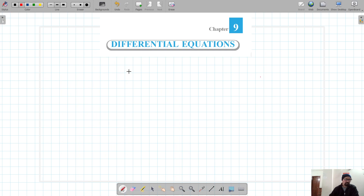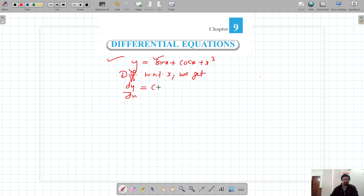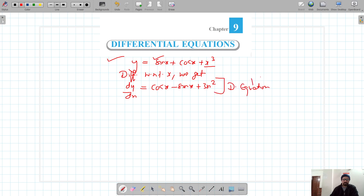Suppose we have this equation: y = sin x + cos x + x³. If we differentiate this with respect to x, we get dy/dx = cos x − sin x + 3x². This is our differential equation because we get it after differentiating the original equation.